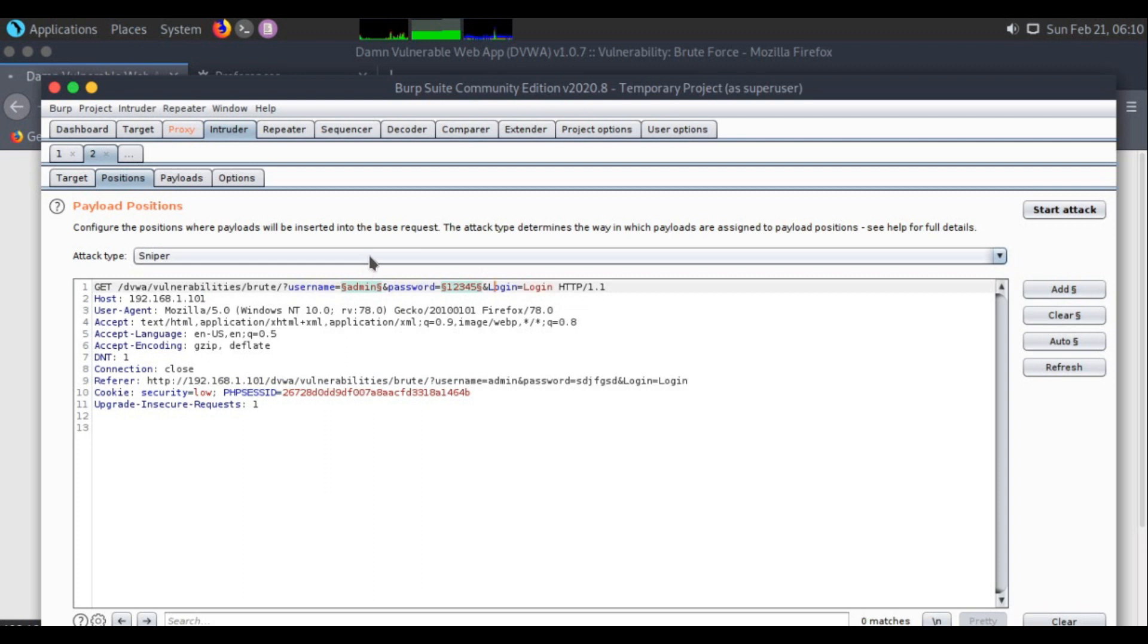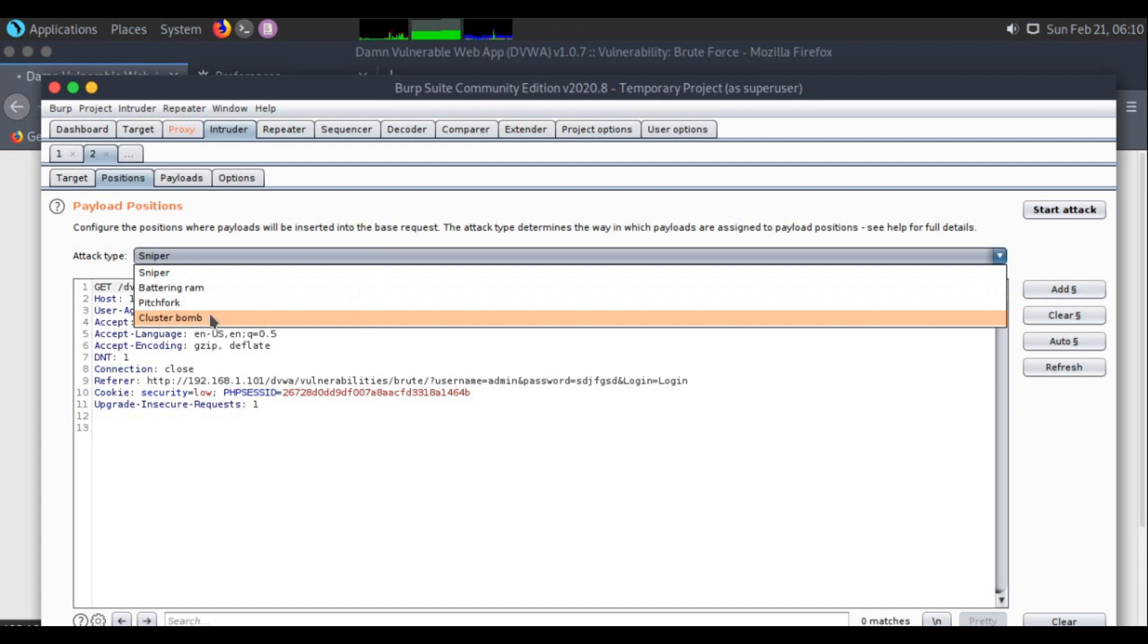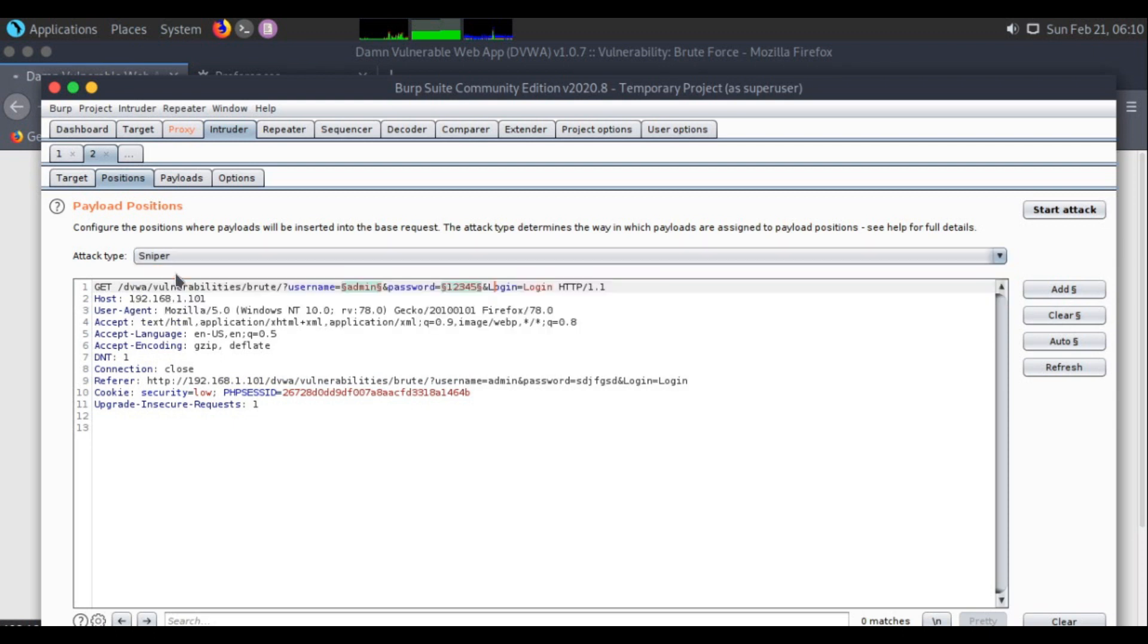There are different attack types available: Sniper mode, Battering Ram, Pitchfork, and Cluster Bomb. I will give a short description about what these do.